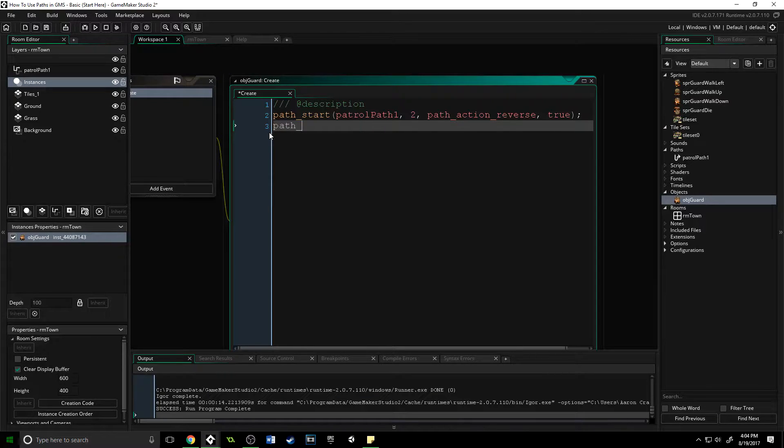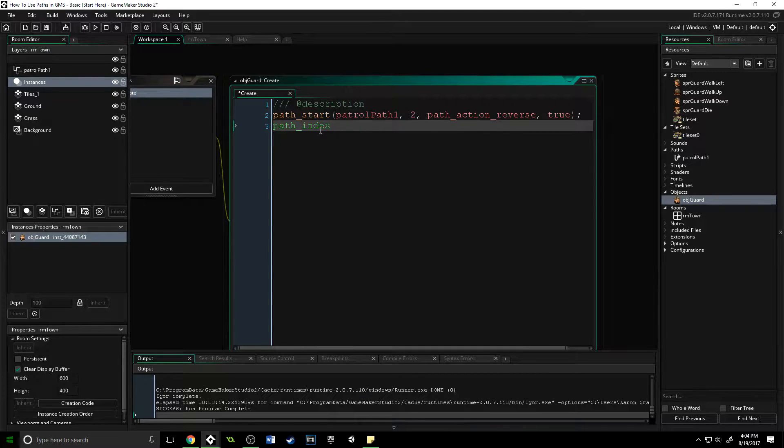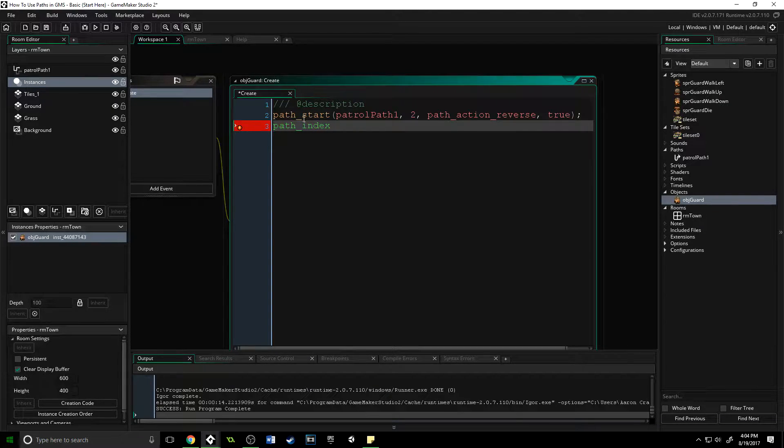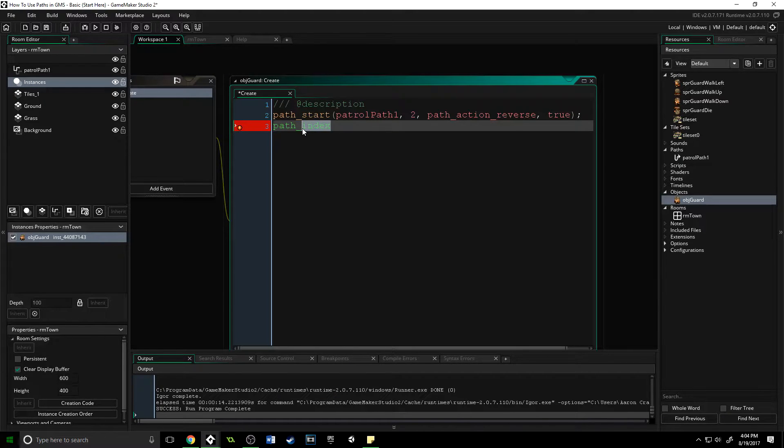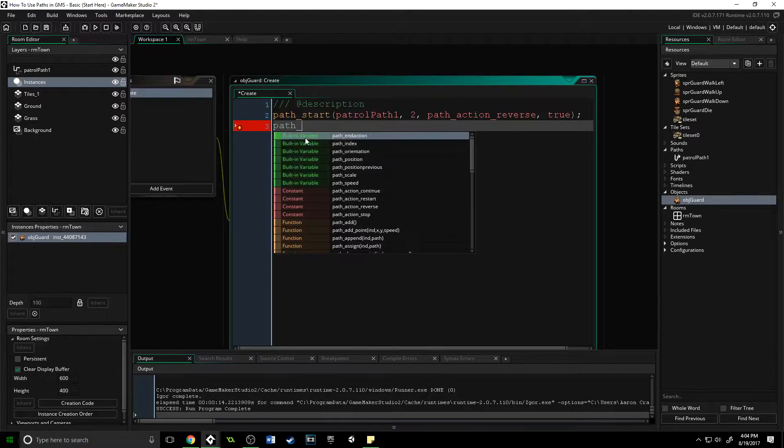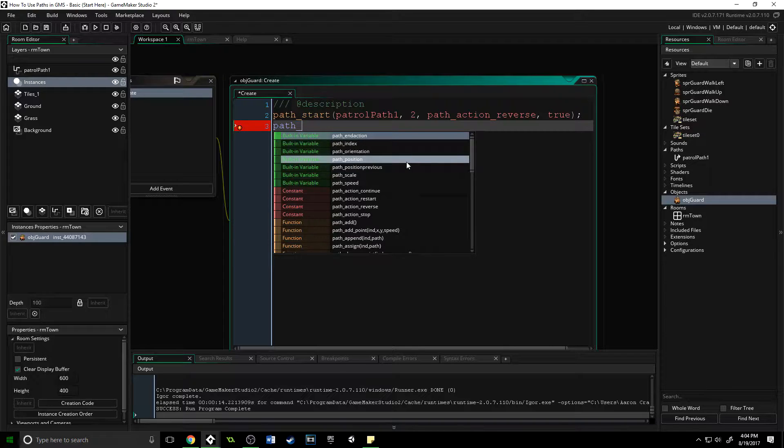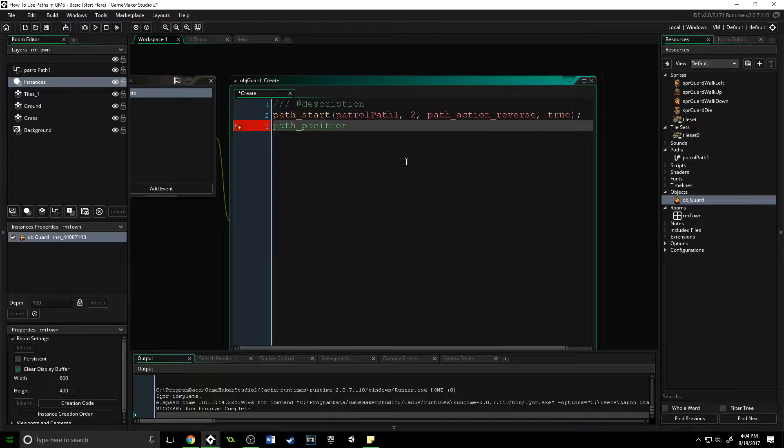The only thing is path_index is a read-only variable. This tells the object which path it is assigned to, and you cannot assign an object a path through path_index—it must be done through path_start. All of the other built-in variables you can read and write to.